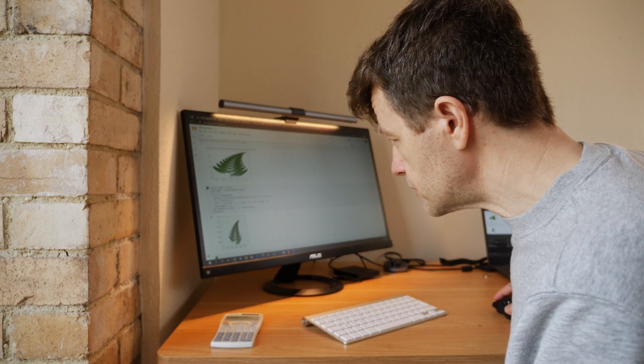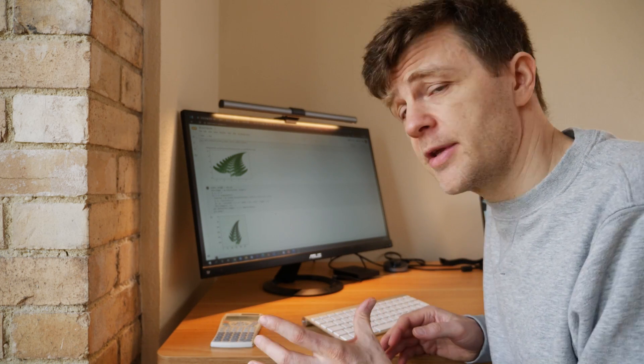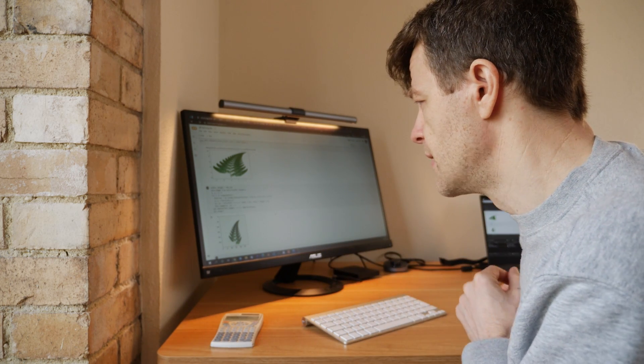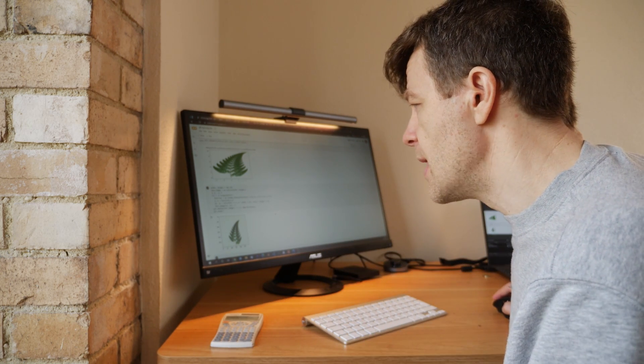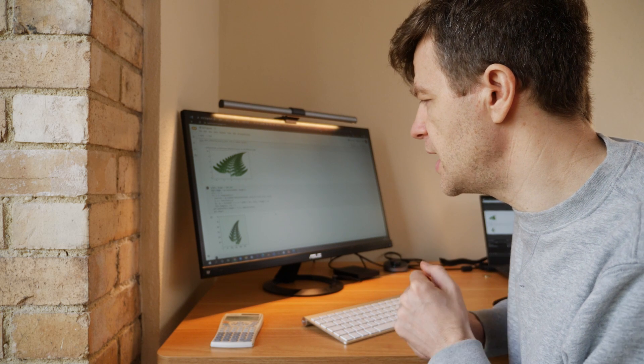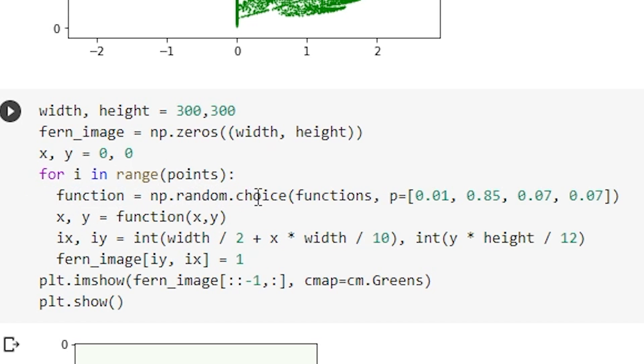And we're not going to change anything until this cell underneath our original plot, and here we're going to have two variables, width and height, and we're going to set those to 300. And then we're going to have another variable which is fern image. Now this is going to be an empty numpy array and this is where we're going to be putting the image. We initialize x and y to be zero, and then we have the for loop. And the for loop is quite similar to start with, so we iterate over our 100,000 points and we pick our function at random according to these proportions here, and we end up with x, y values.